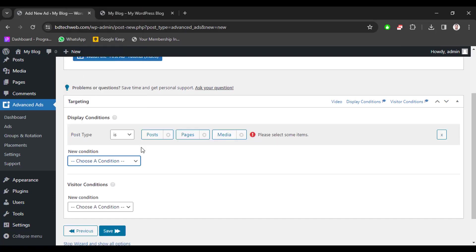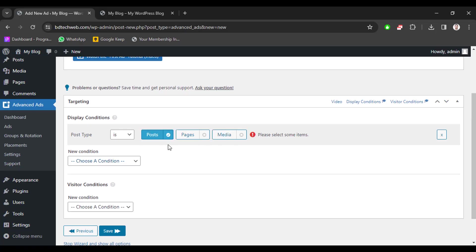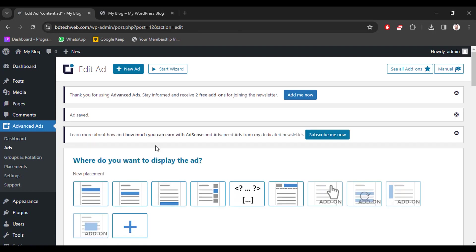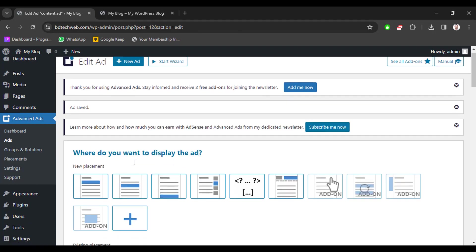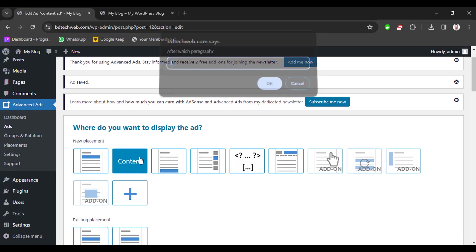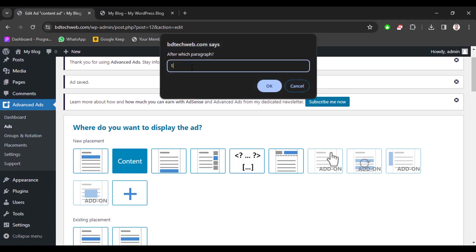We only show this ad in post type, not page or media. Now select it and then click save. And we have to select where we want to display our ad. Now select content and enter any paragraph or which paragraph you want to show your ad. Then click update.